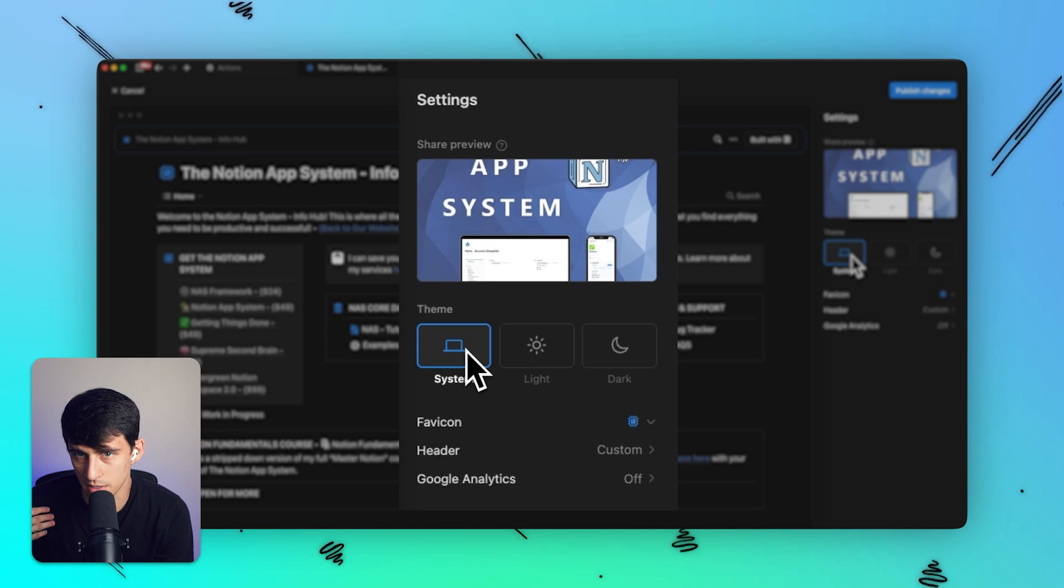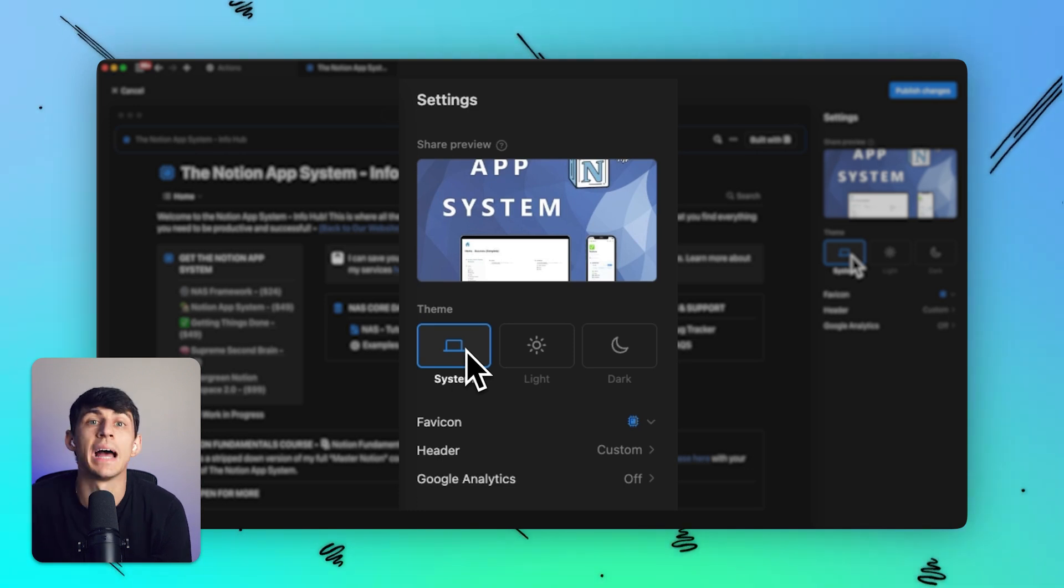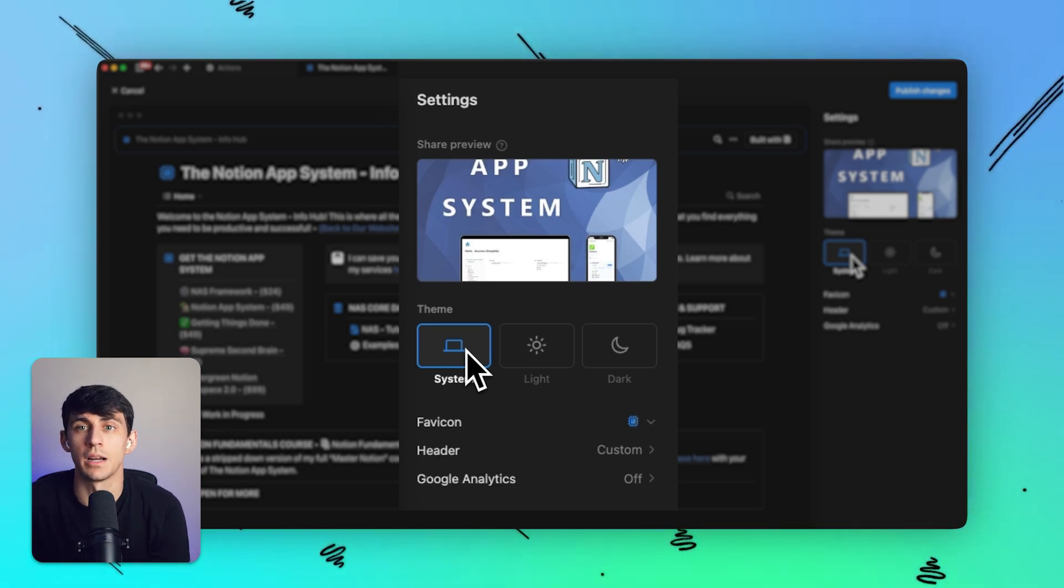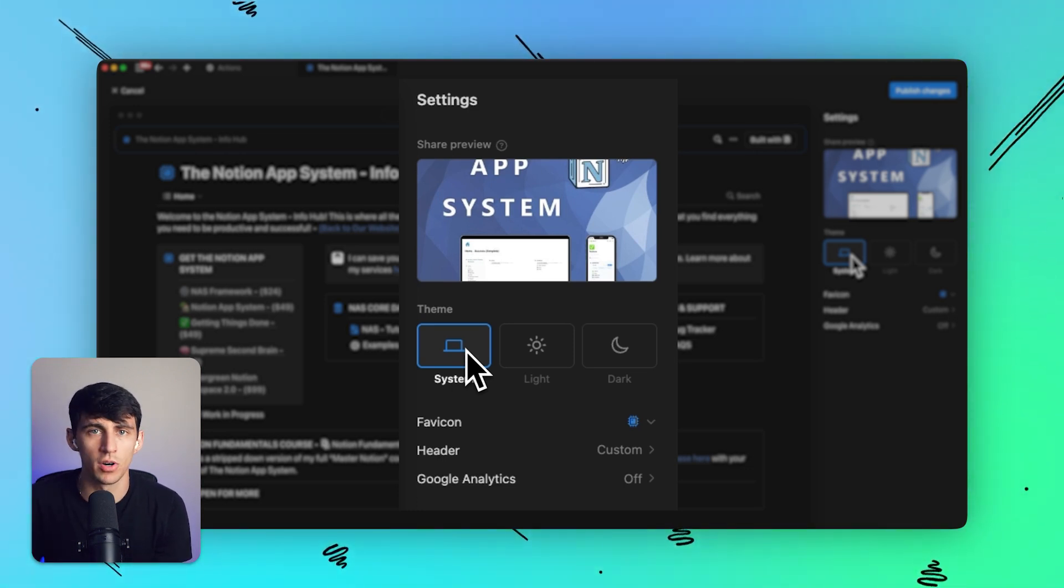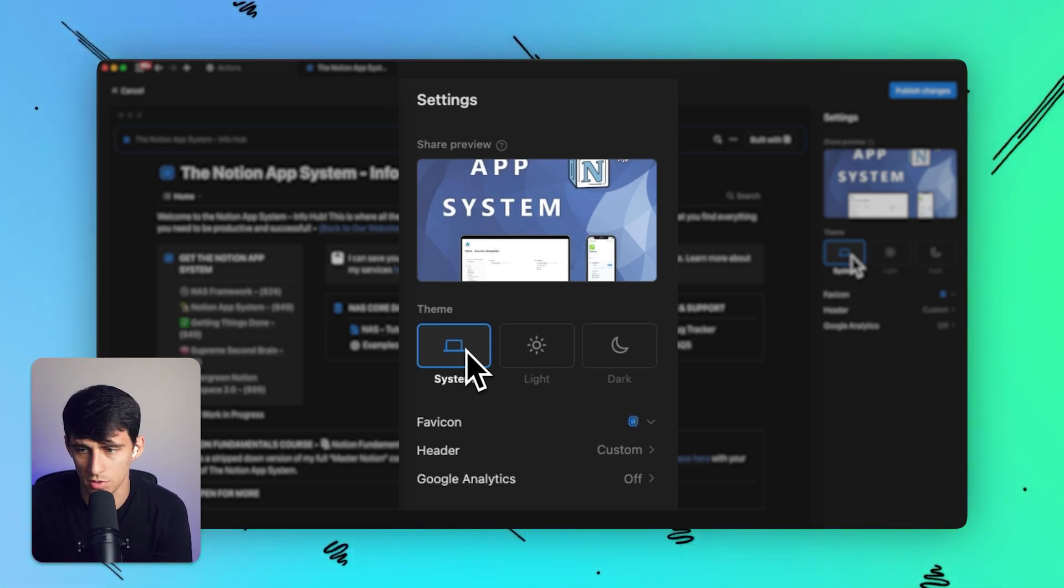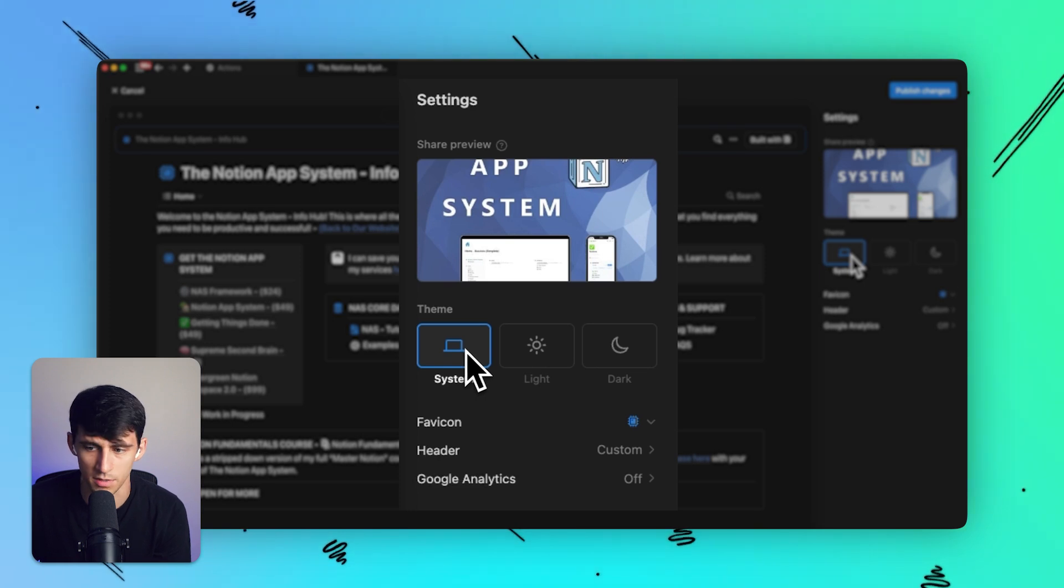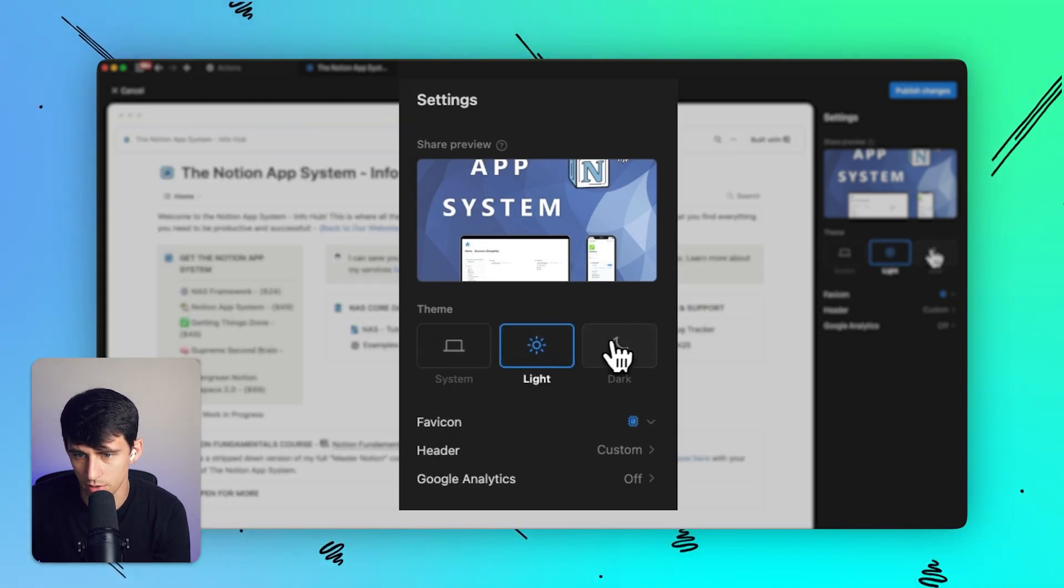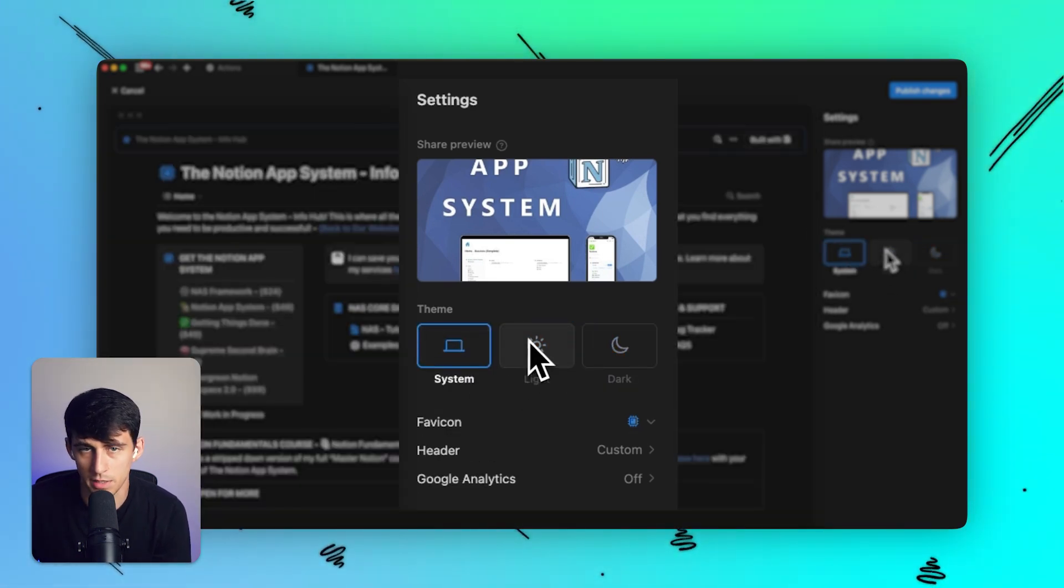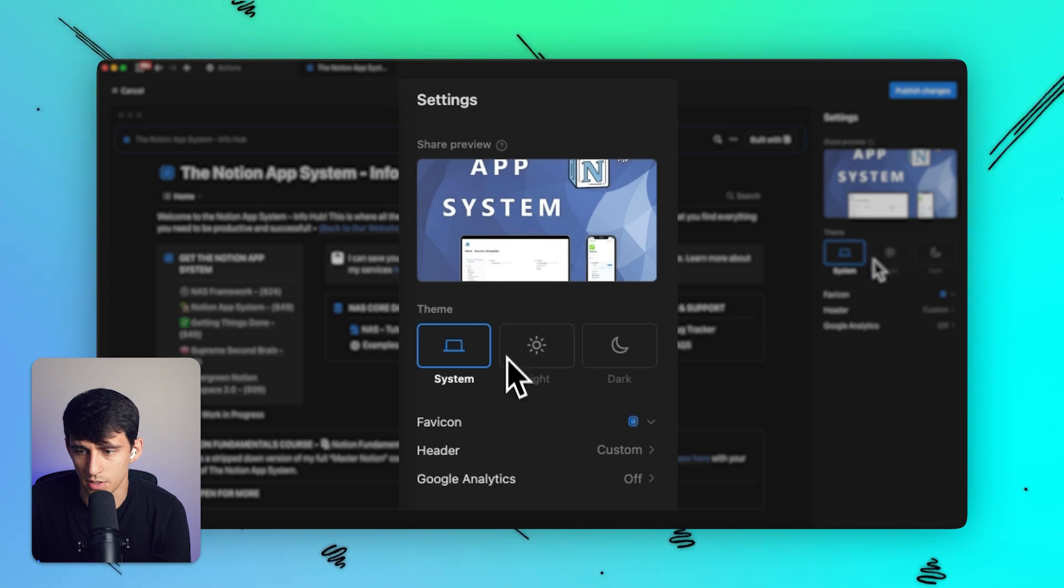So I personally am someone who would have it set up in a way that whoever is using it is better for their personal use. So I'm just going to use system. And you'll notice here that I could just change it to light or dark mode if I wanted. I'm going to keep it as system for this example.